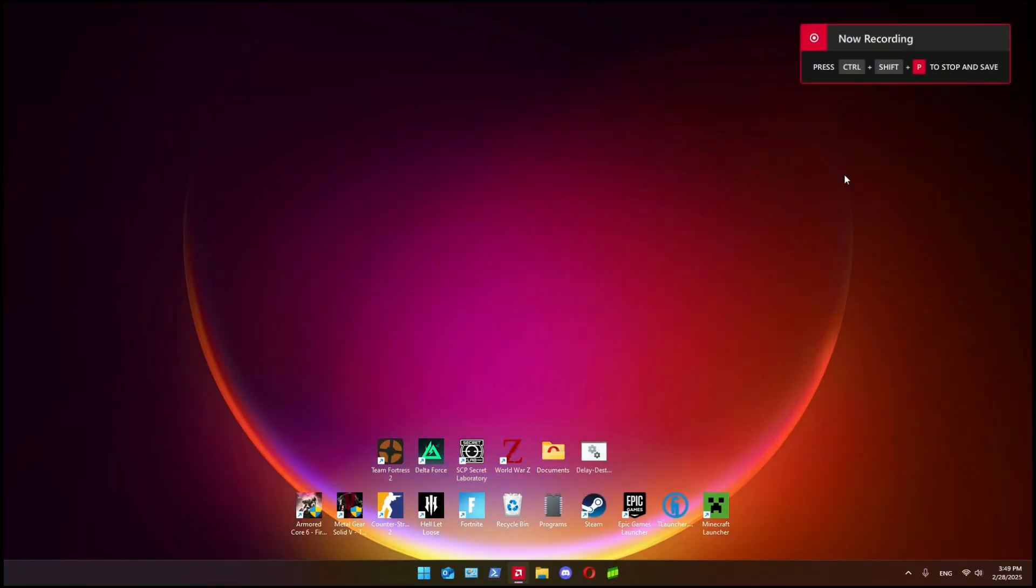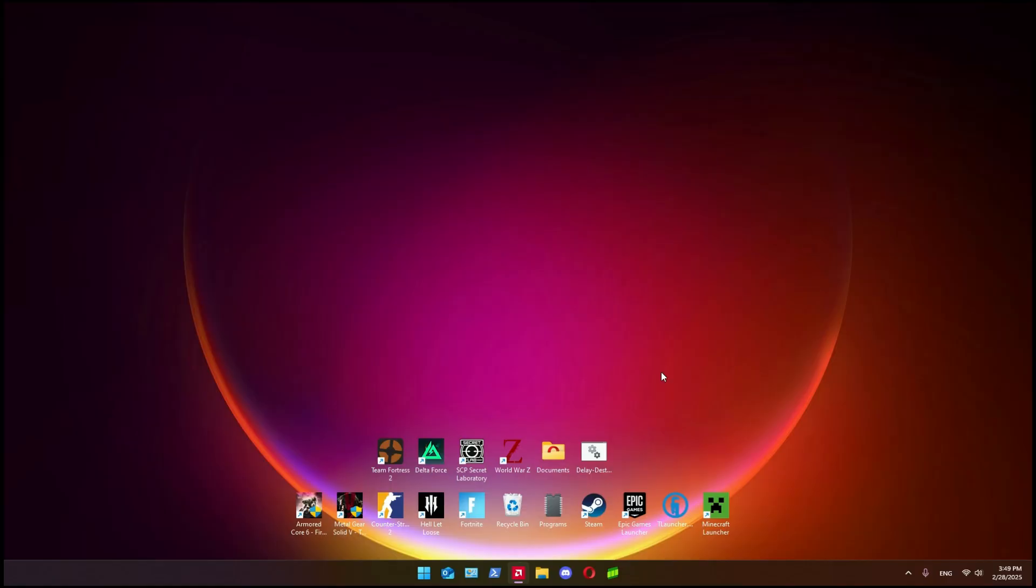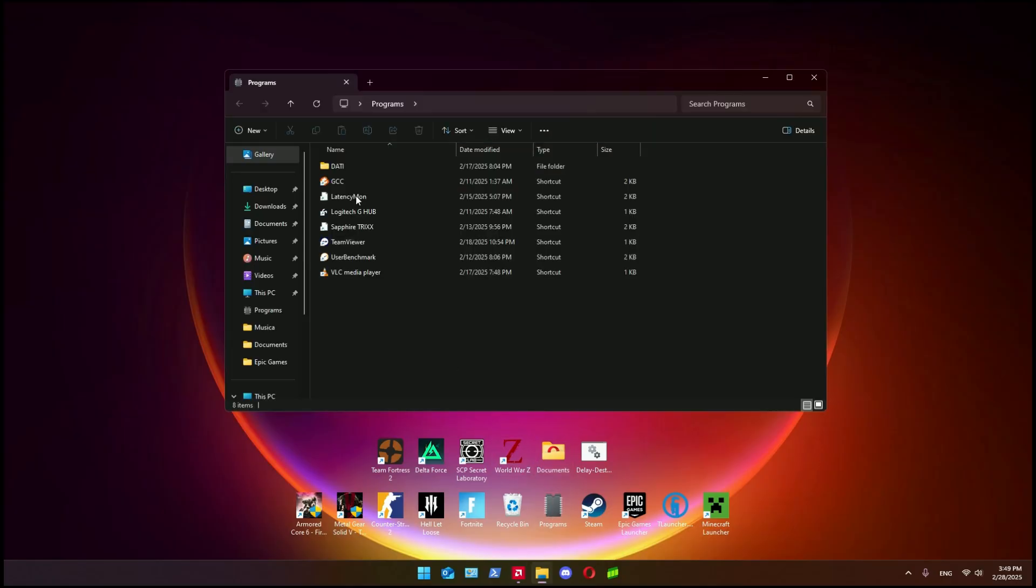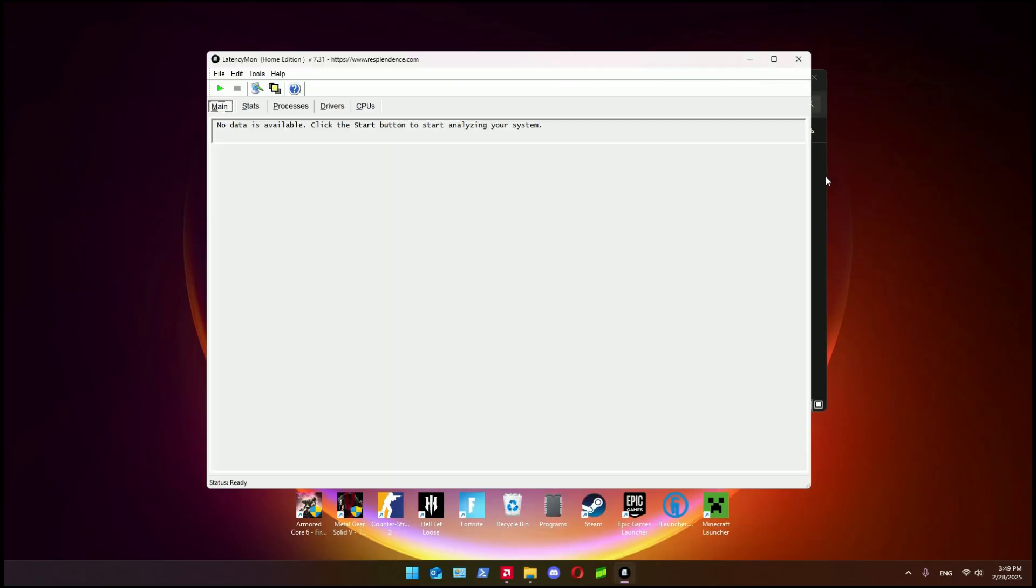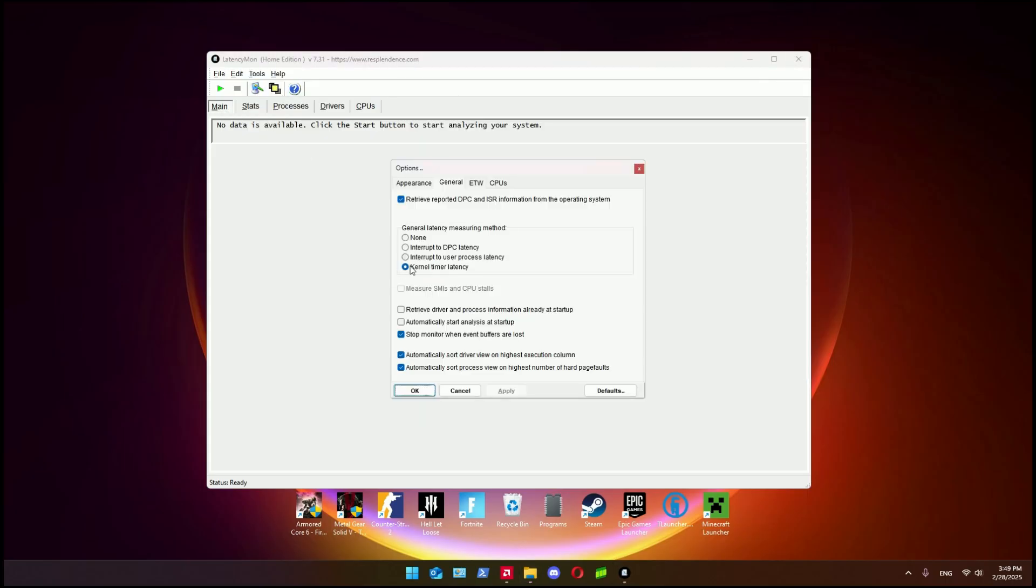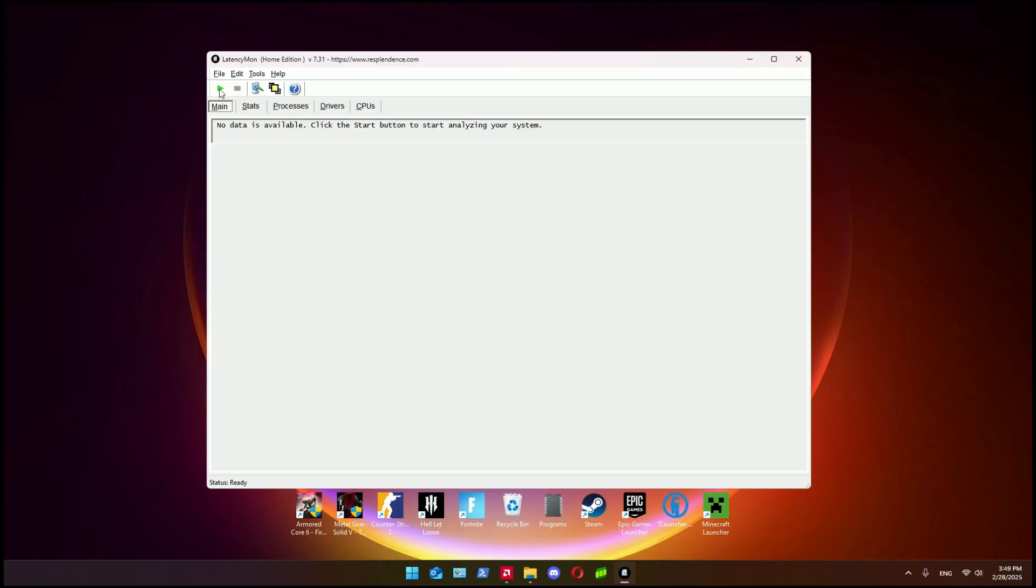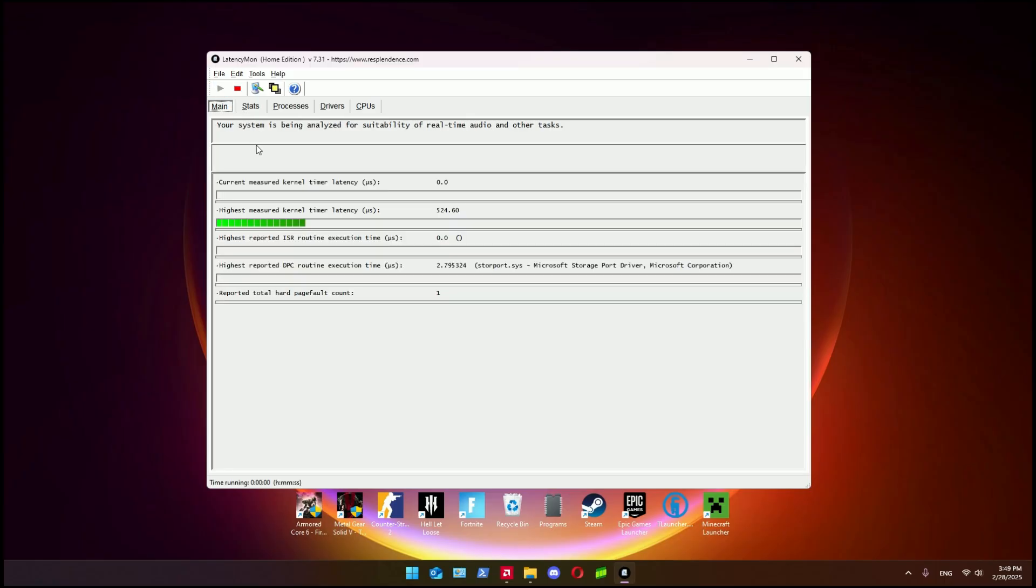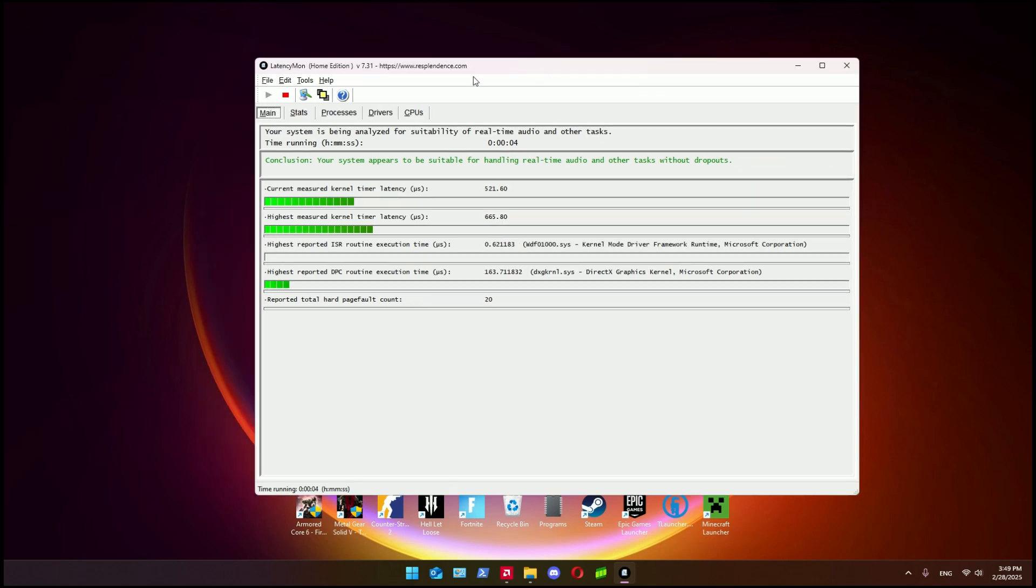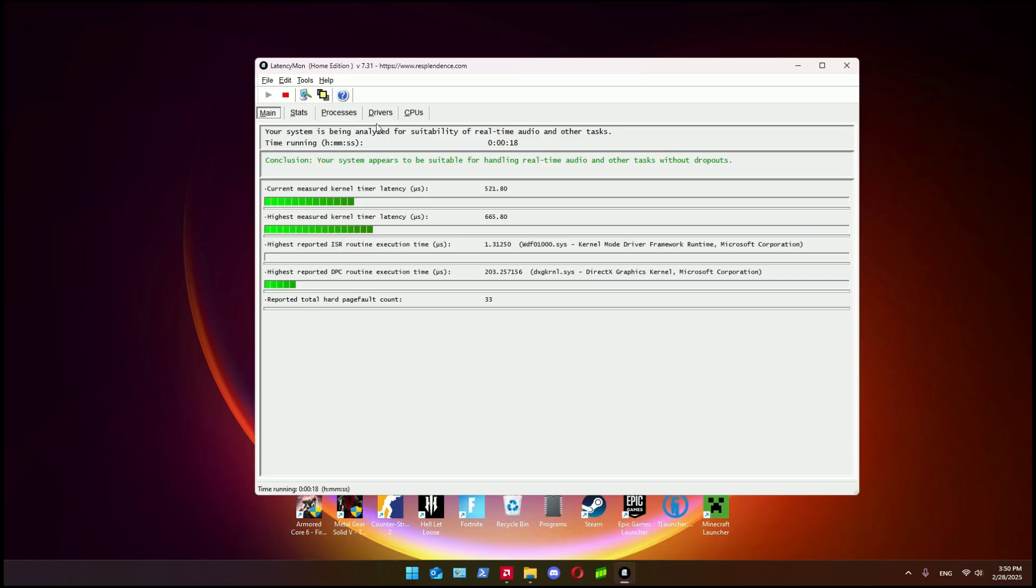After the restart, you open LatencyMon again, make sure this setting is not changed, and press on the play button here to start the measuring. I already did a lot of tweaks to reduce the kernel latency to these values.